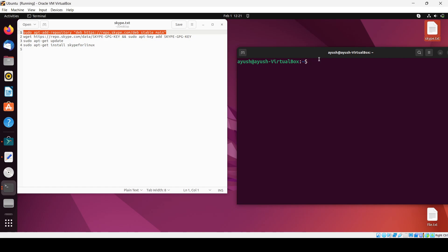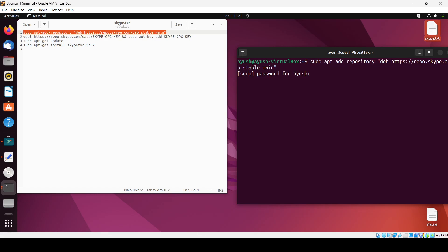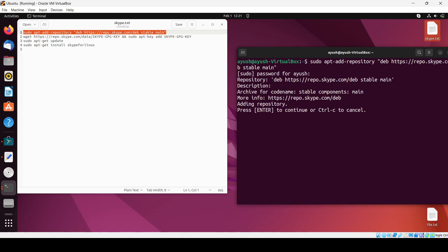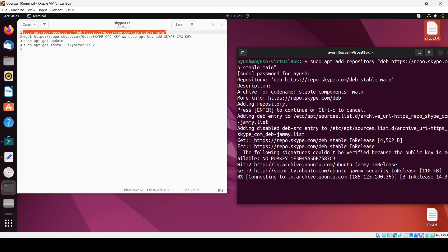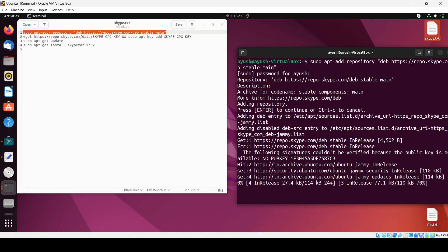Now we will copy and paste it and hit enter and enter the password. It will add the repository. Enter to continue, just wait.